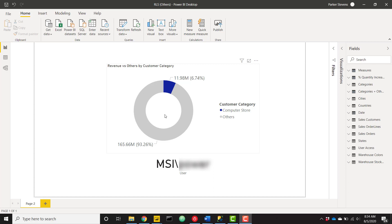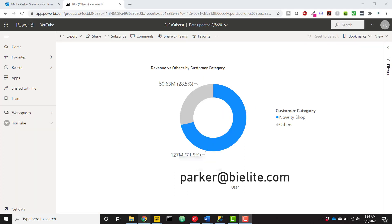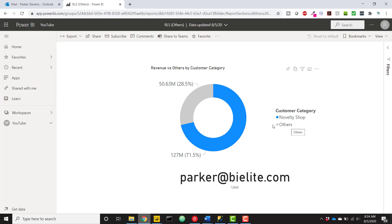But now if we switch over to Power BI Service, we can see that as I have a different logged-in user, now it's parker@bielite.com, our customer category that's being shown has actually changed. Now we're seeing Novelty Shop instead of Computer Store. And now the others is actually a very small piece of the pie.